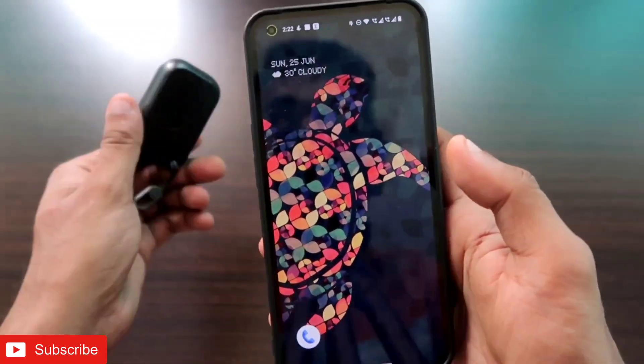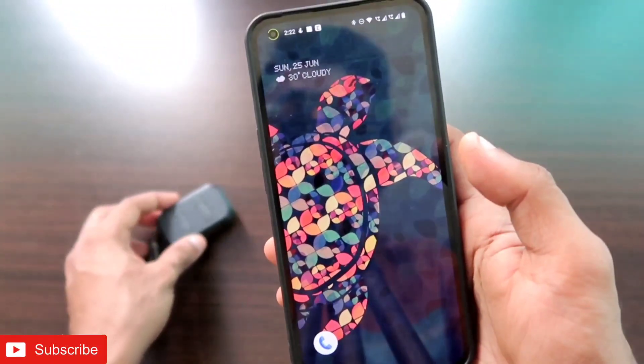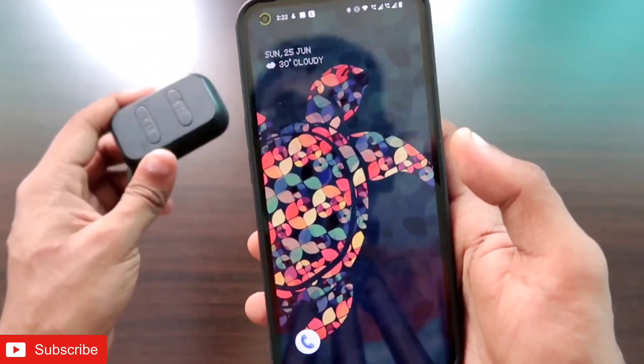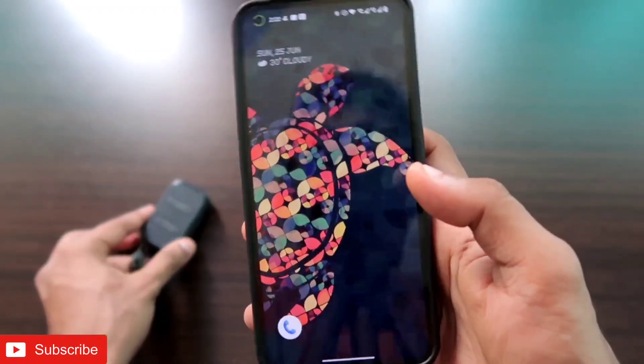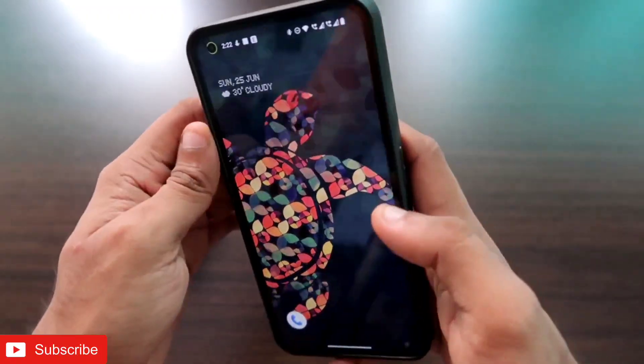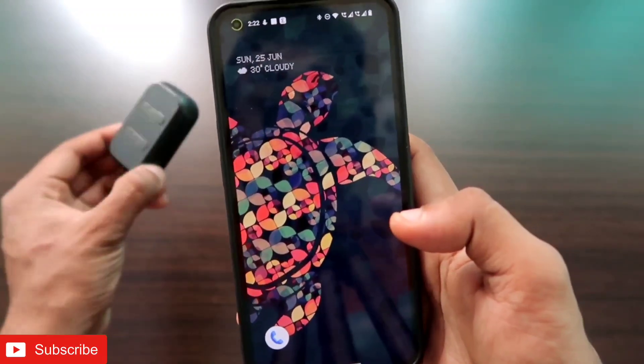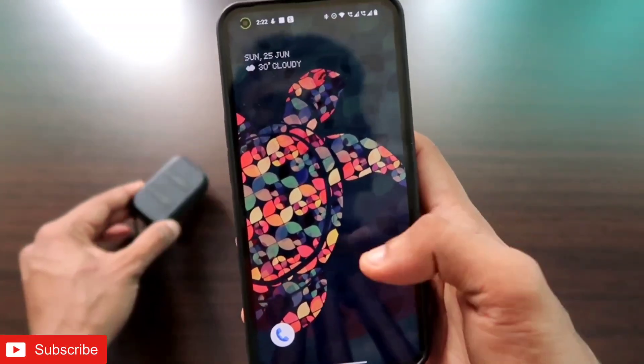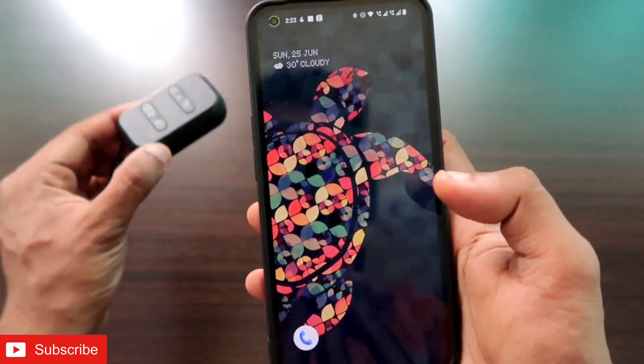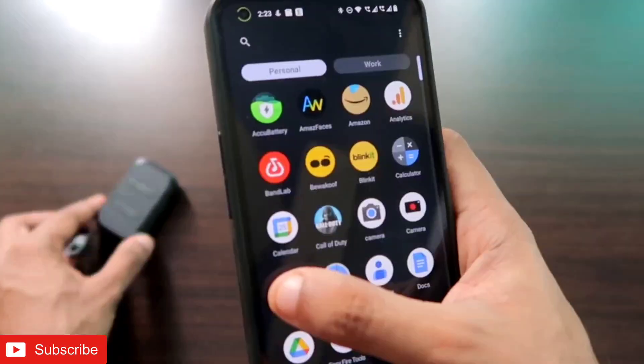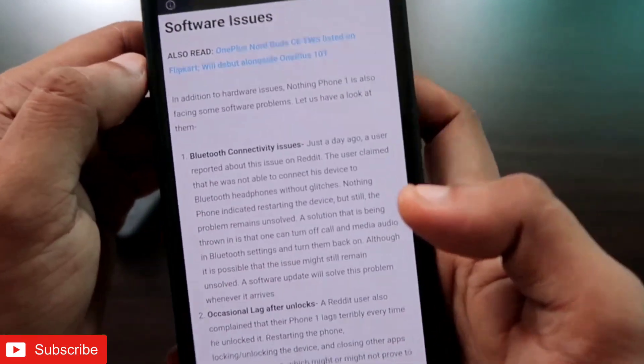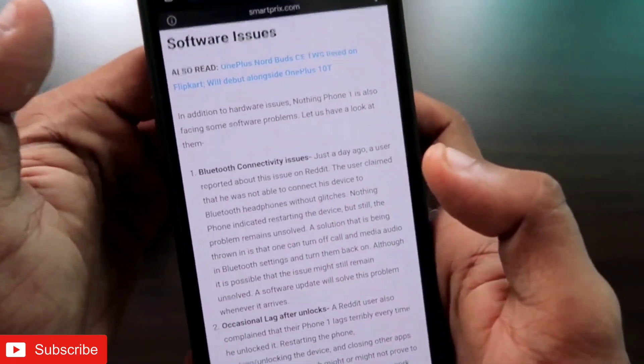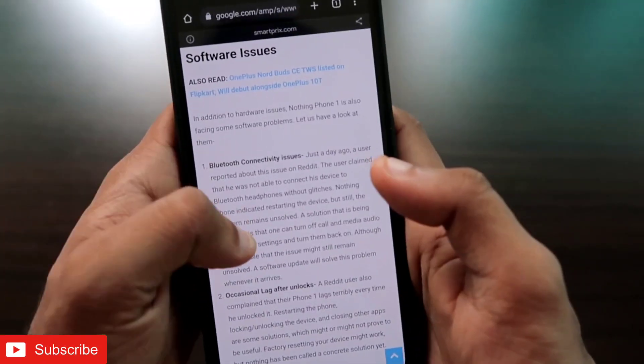This is definitely a bug in the Nothing Phone One from the beginning. Nothing has released a lot of updates after it to fix it, but till now the issue is still there while connecting Bluetooth earphones. If you search the internet also, you will see that there are these Bluetooth connectivity issues that people are experiencing with the Nothing Phone One.